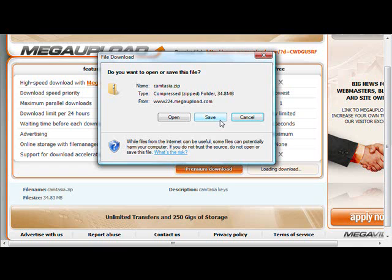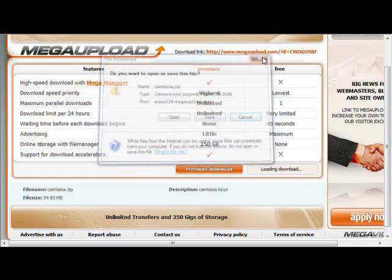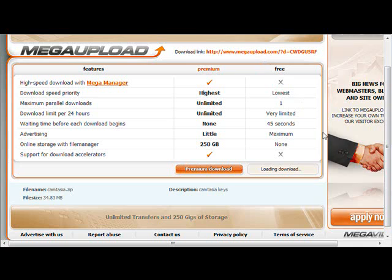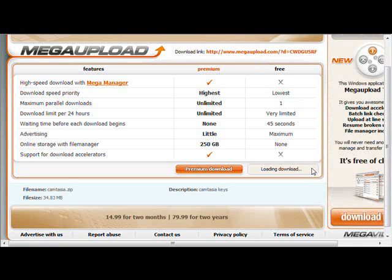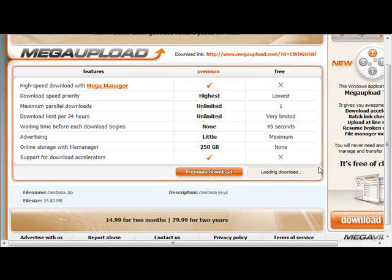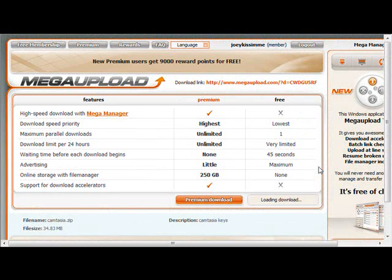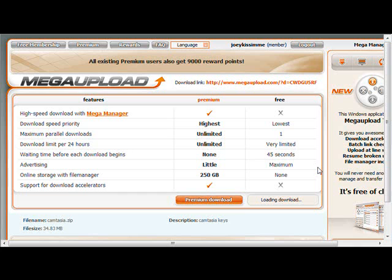And that's it, folks. It's pretty straightforward — it's not really hard at all. But I could see how it's easy to get lost. There you go. That's an easy tutorial for you. This is Joey Kissimmee. Out.